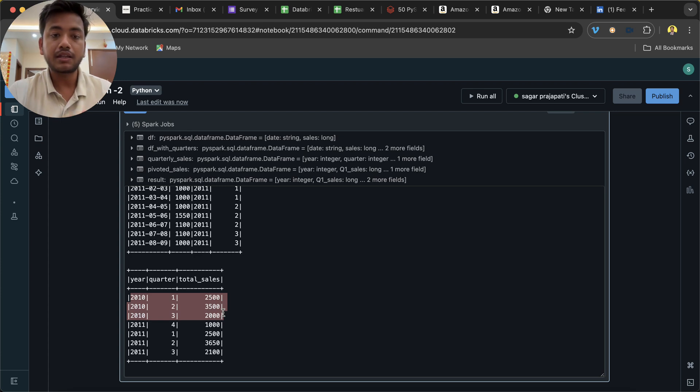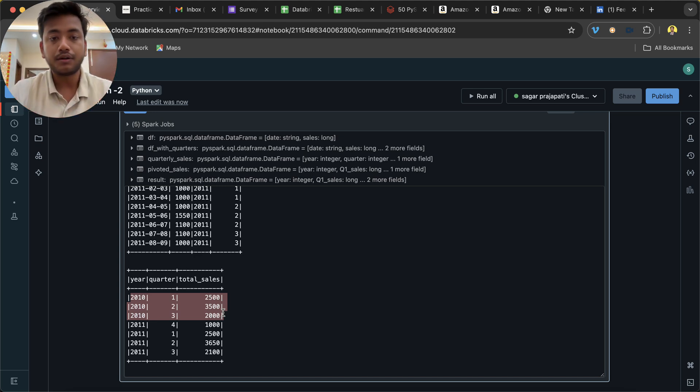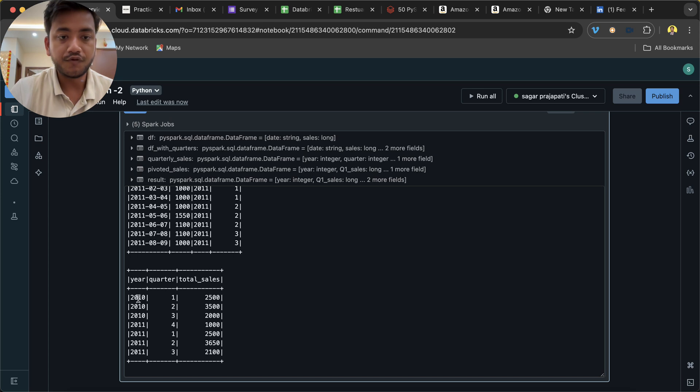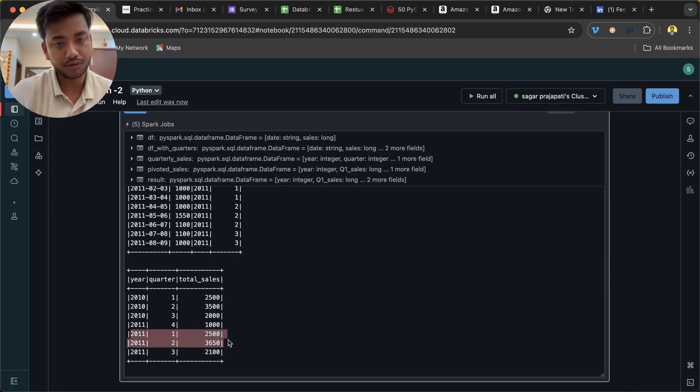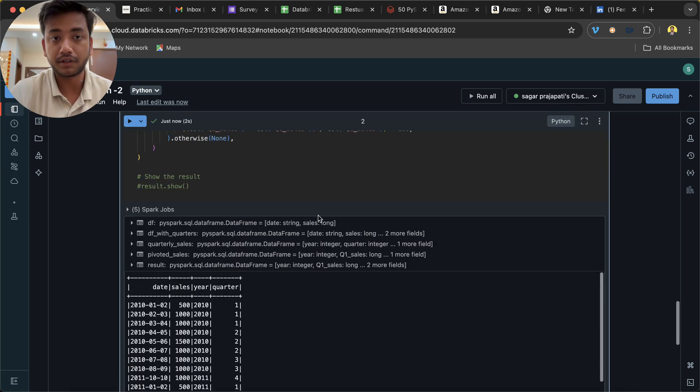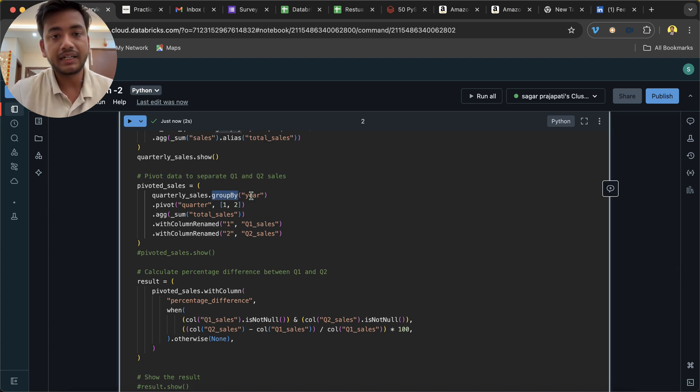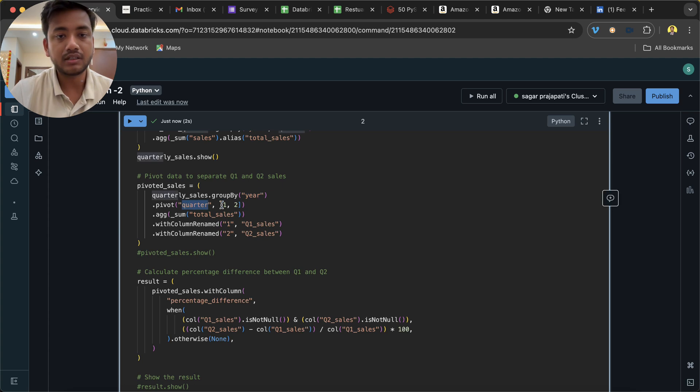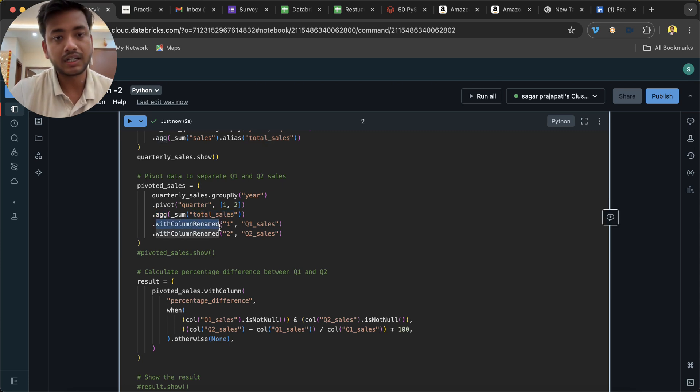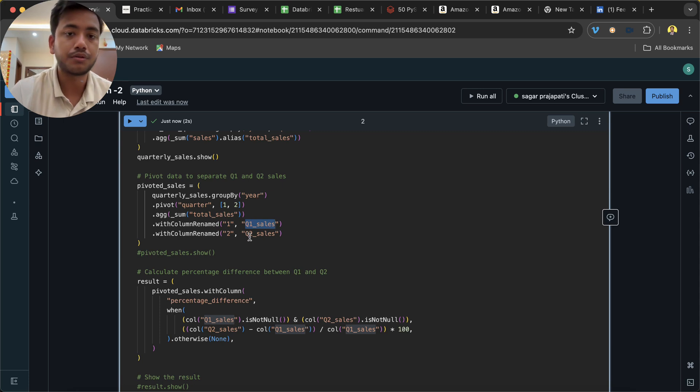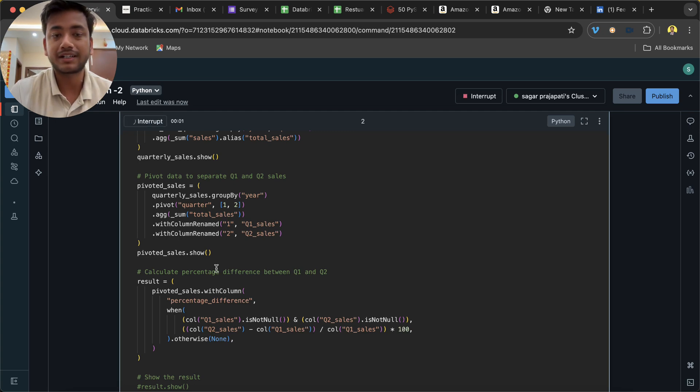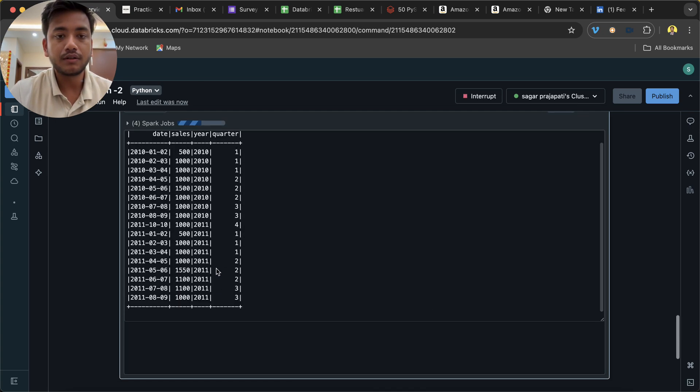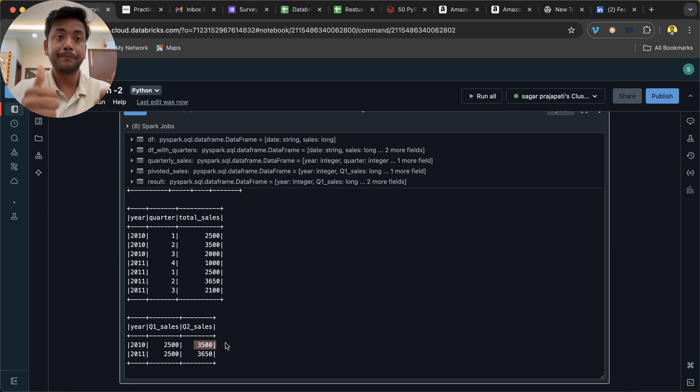Now what we want to have is a picture like year, quarter 1, quarter 2, and total sales. That's what we want. So what they have done is they have grouped by year and pivoted quarter. They have put a filter of 1 and 2, and then aggregation total sales. With column, they have changed 1 to quarter_1_sales and 2 to quarter_2_sales. Now if I uncomment it, you will see it will look like this: year, quarter 1 sales, and quarter 2 sales. Very good.